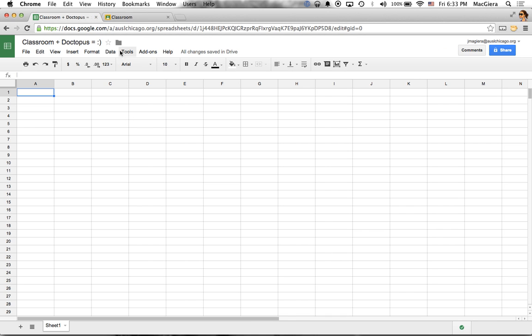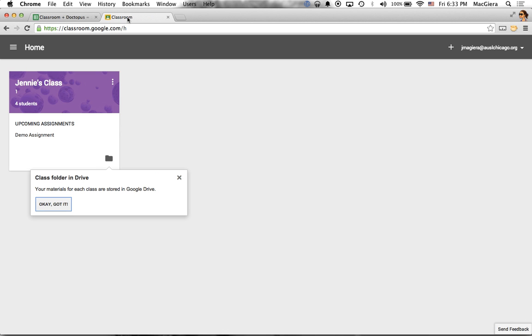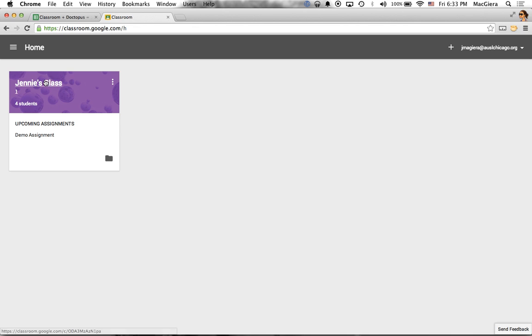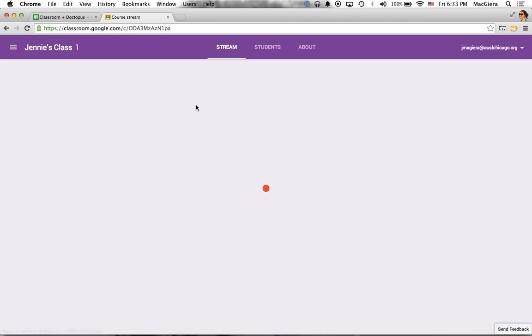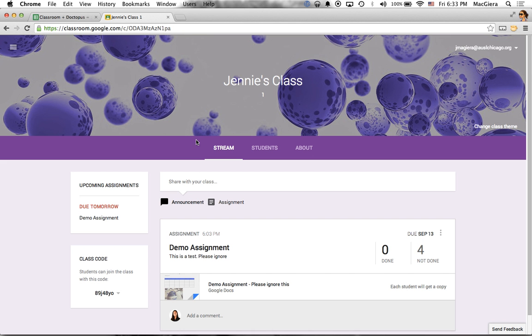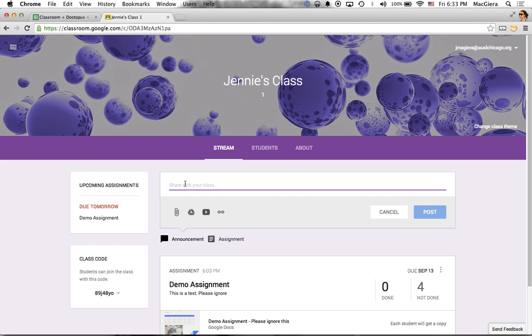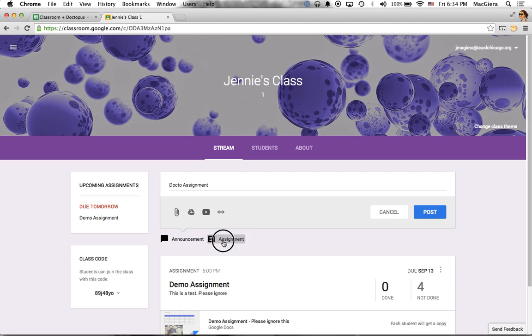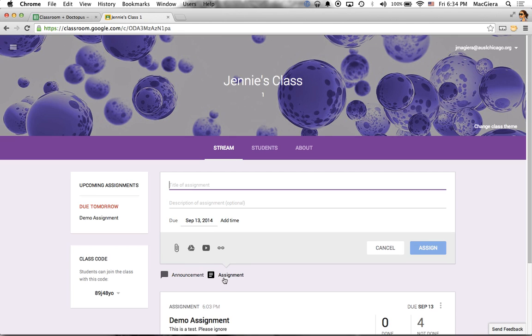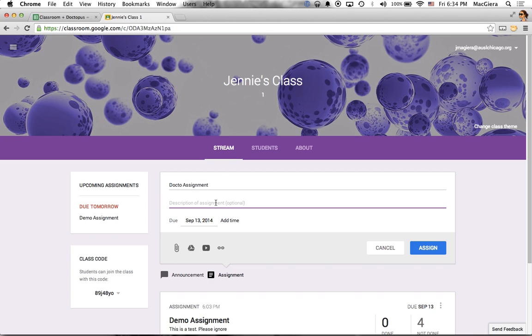So the first thing that you want to do is go to your Google Classroom class and you want to go ahead and create your assignment as normal. So I'm going to go ahead and call this Docto Assignments. I'm going to make sure I'm on the assignment, not on the announcements. So let's make sure I'm on assignment. I'm going to call it Docto Assignments. I'm going to go ahead and give it a description, demo. I can set my due date and add a due time if I want to.